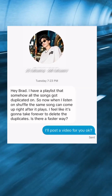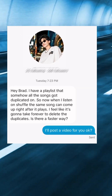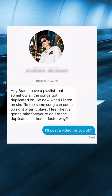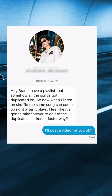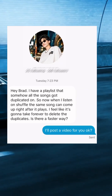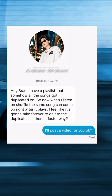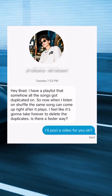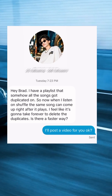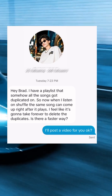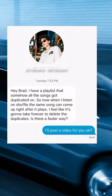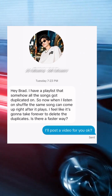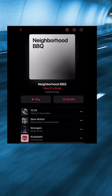Hey, it's Brad. I got this DM: 'Hey Brad, I have a playlist that somehow all the songs got duplicated on. So now when I listen on Shuffle, the same song can come up right after it plays. I feel like it's going to take forever to delete the duplicates. Is there a faster way?'